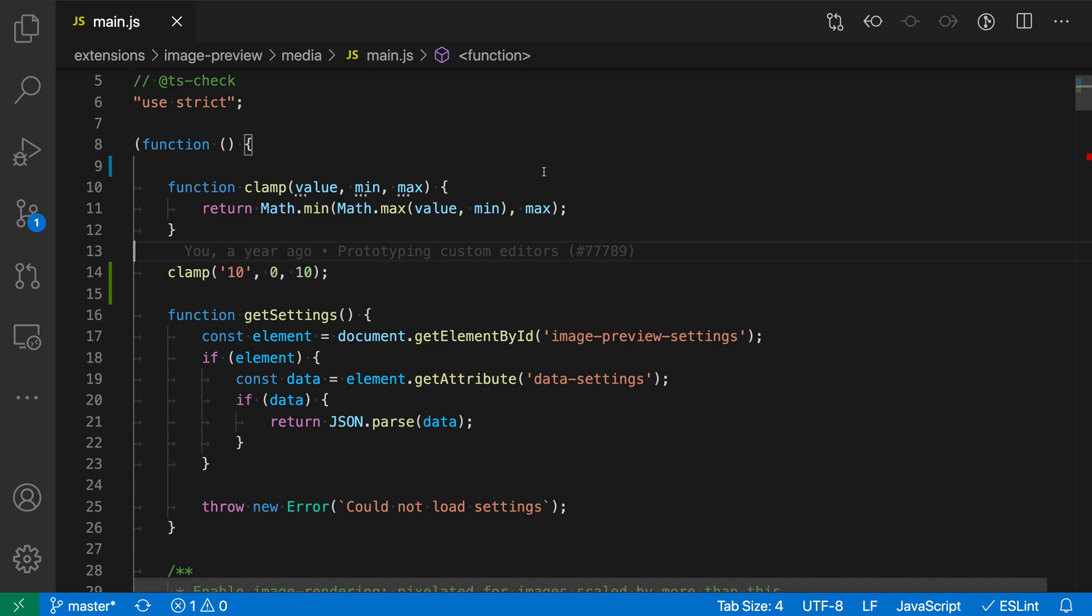This would both document what this function is doing, the parameters that it takes, and then optionally the types of those parameters so that if we enable type checking, VS Code could help catch errors where we're passing in unexpected types.